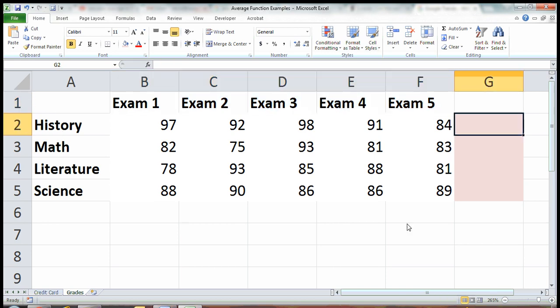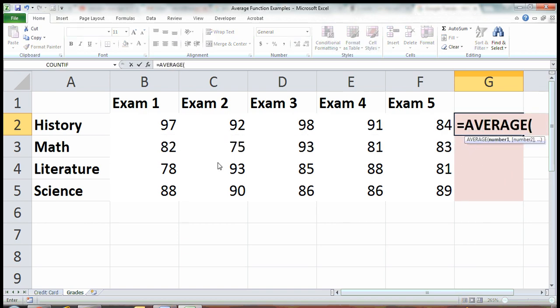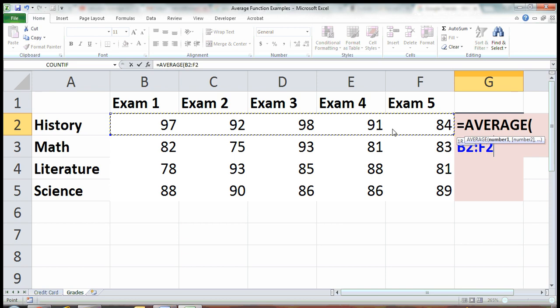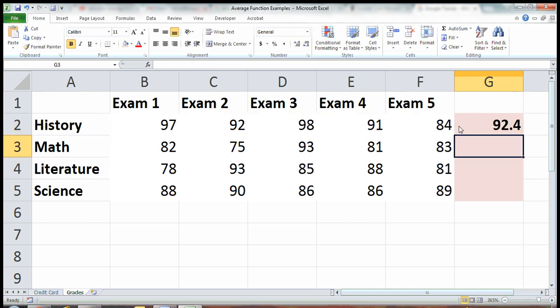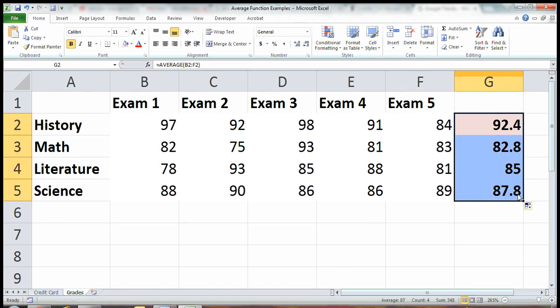A quick way to do your average is you type in average, highlight the five cells in your category, and hit enter. Now I can just copy this down by dragging the bottom right corner of the cell. And there you go, those are your averages for your classes.